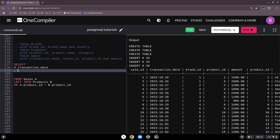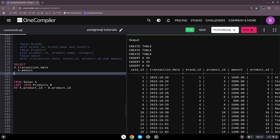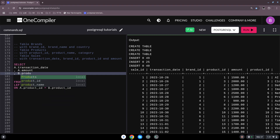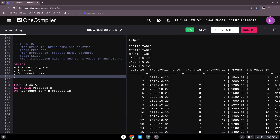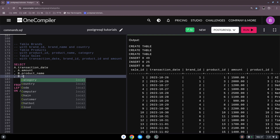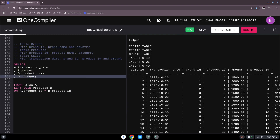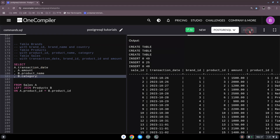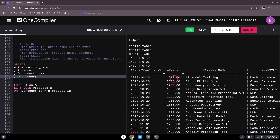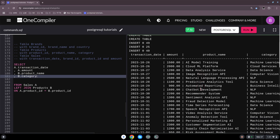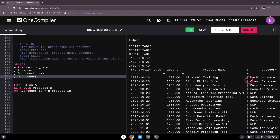From our sales table we take A dot amount, and from our products table we want the product name and the category. Let's run this — we get: date, amount, product name, category. So we've now joined both tables together.